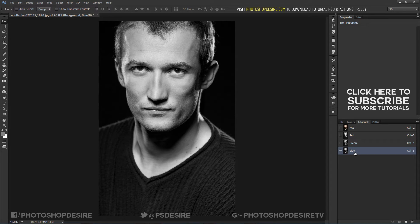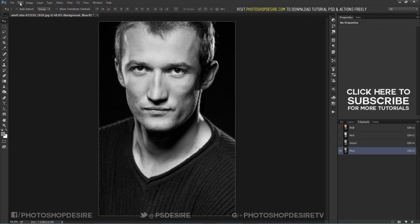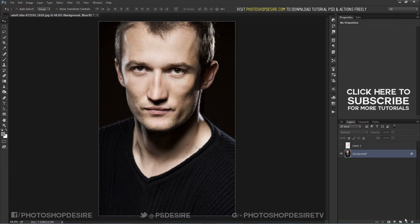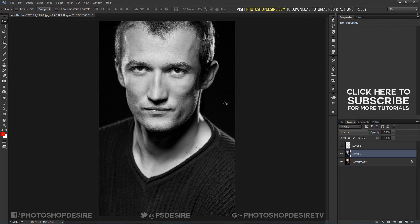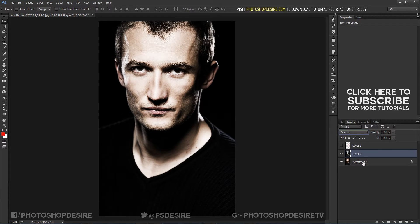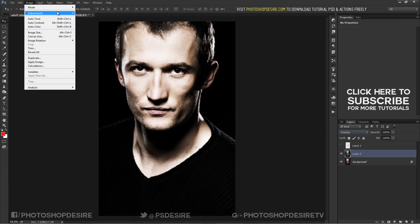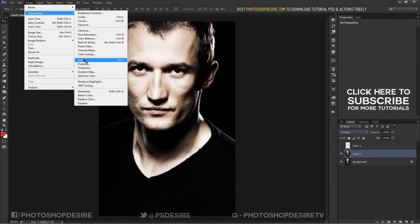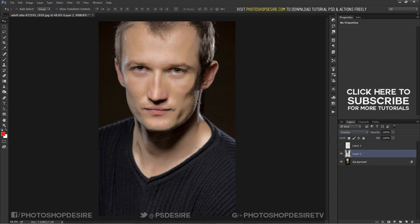Copy the blue layer — Ctrl+A to select and Ctrl+C to copy. Create a new layer and paste it with Ctrl+V keyboard shortcut. Change the blending mode to Overlay. Now I will invert this layer so the shadows get lighter.